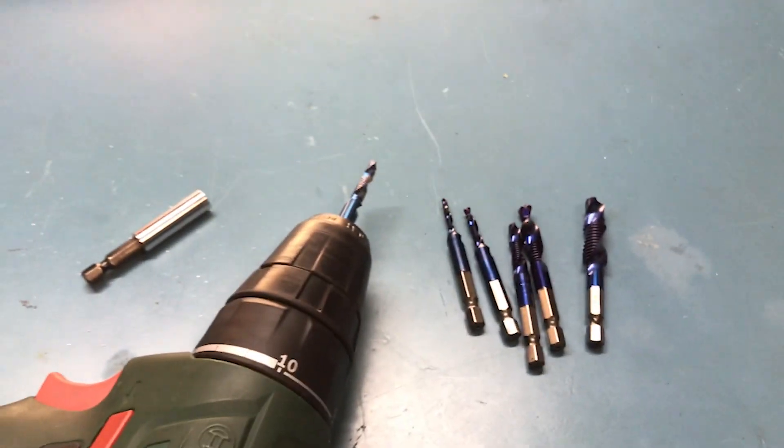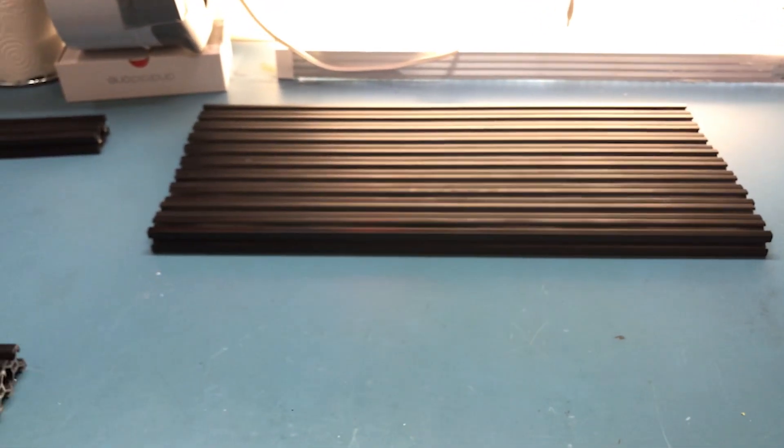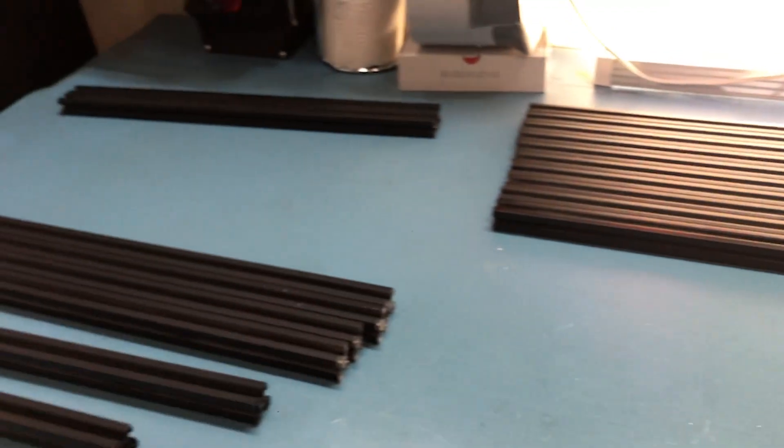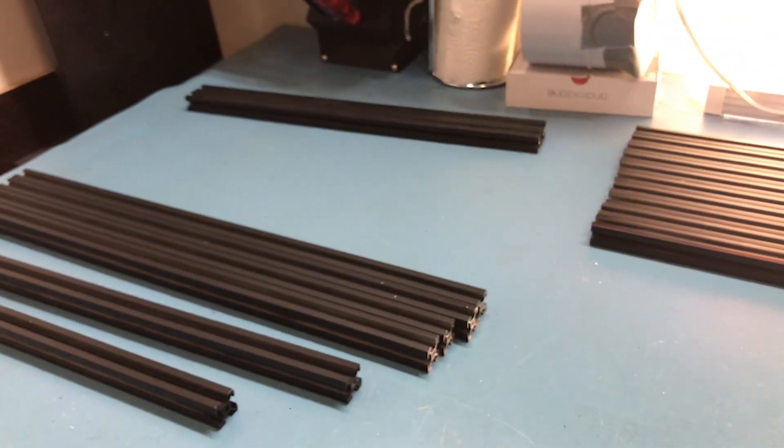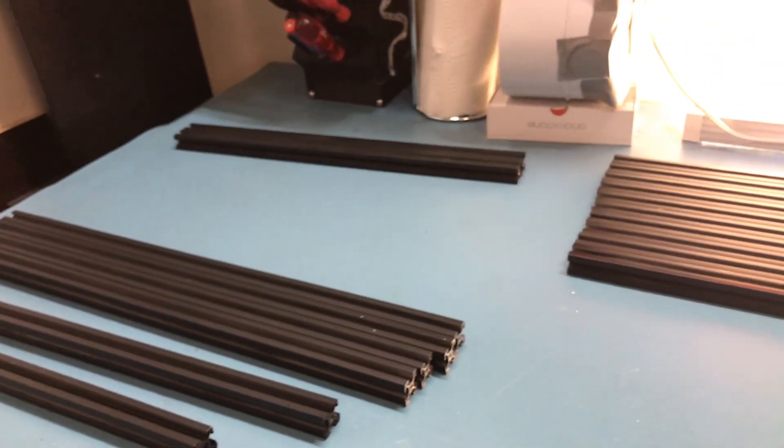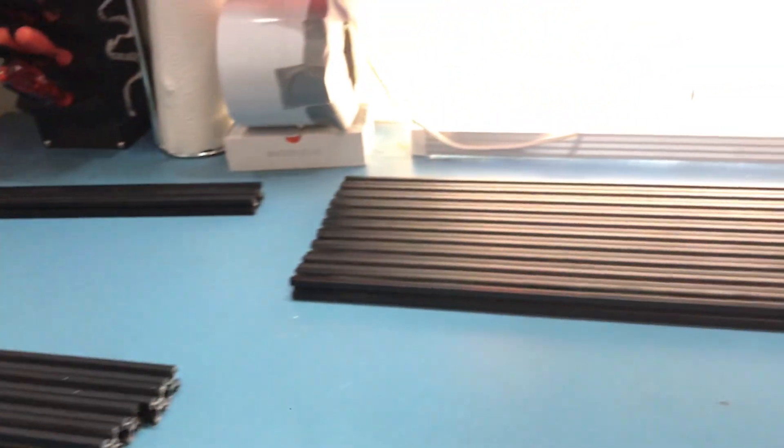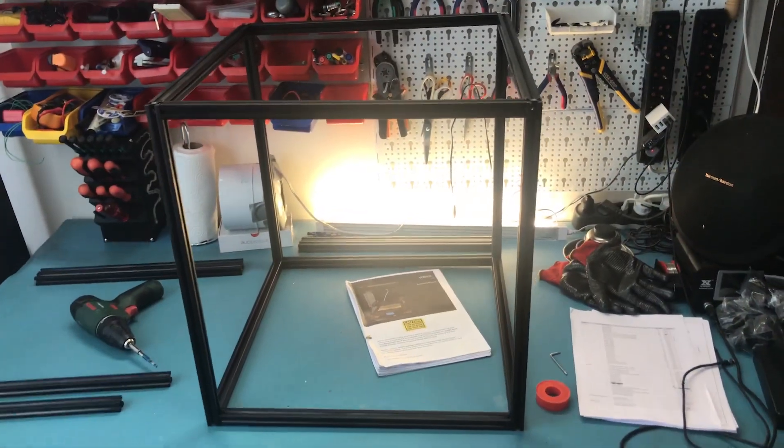I do need to drill one hole in the heat bed but I'll do that later. There is no reason to waste any more time, so we can start actually assembling the frame.